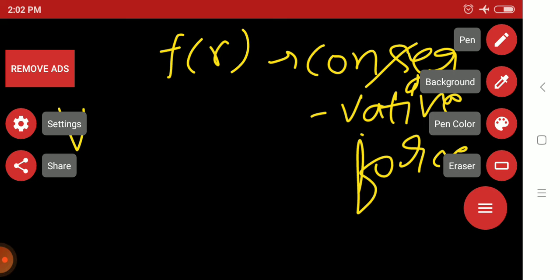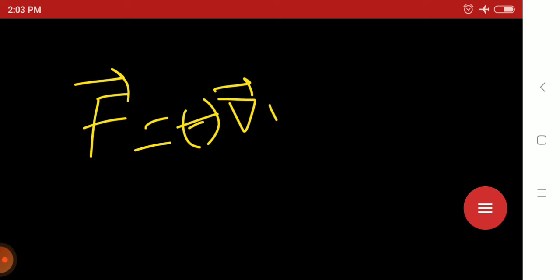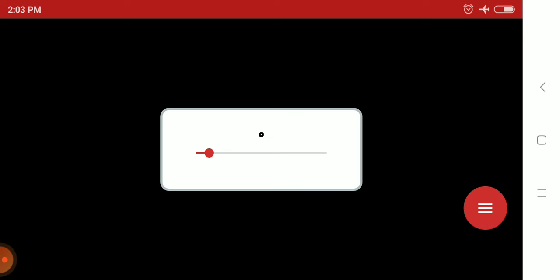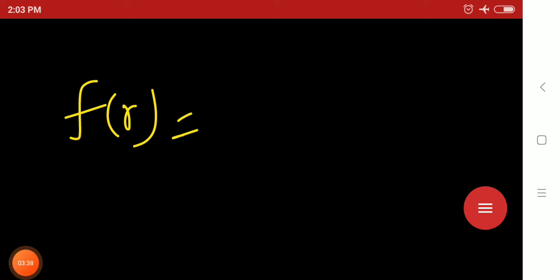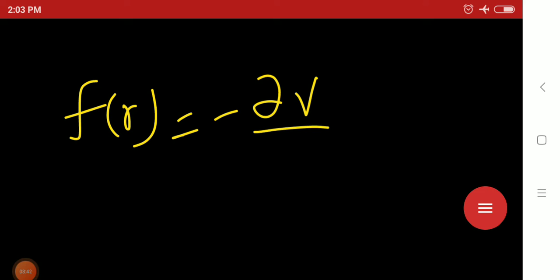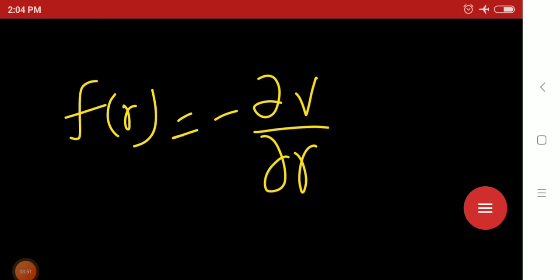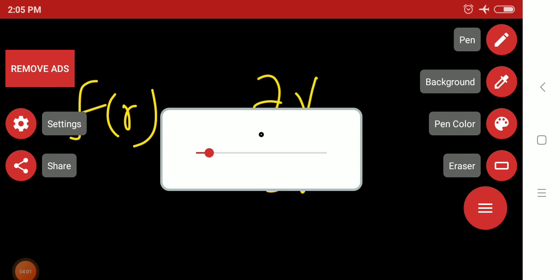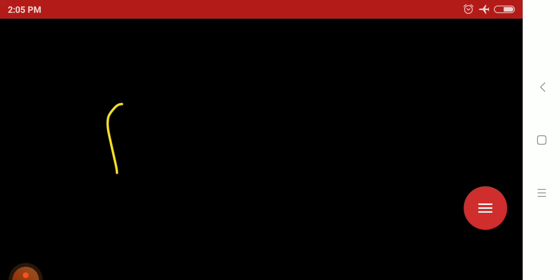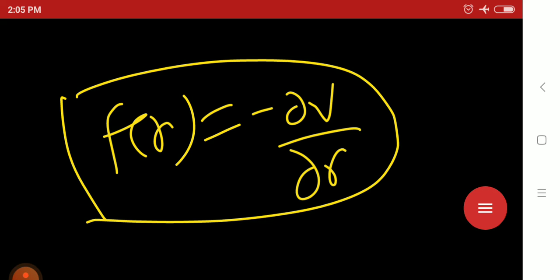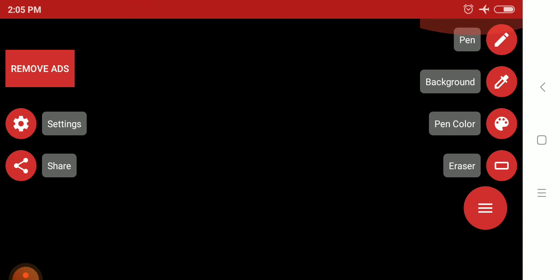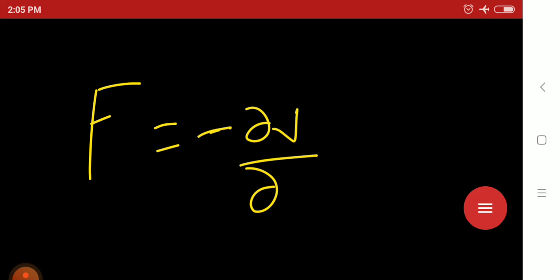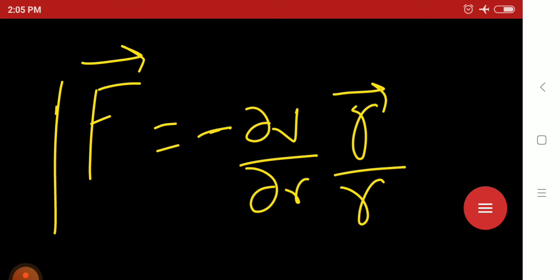We know the relation between force and potential: F = −∇V. So we can write f(r) = −∂V/∂r, and in vector form, F = −(∂V/∂r)(r_vector / |r|). This is the relation between central force and potential energy V.